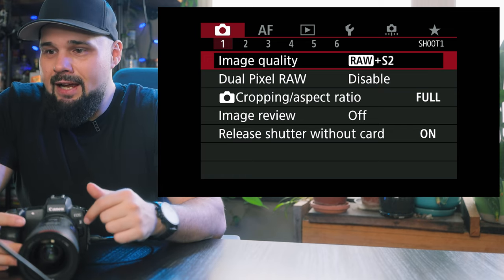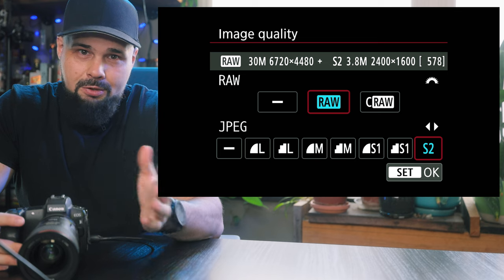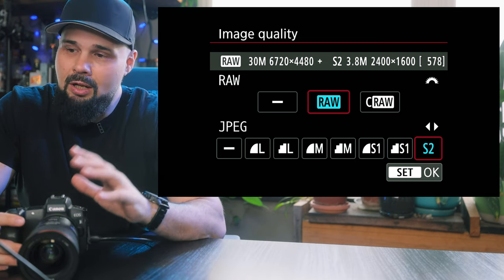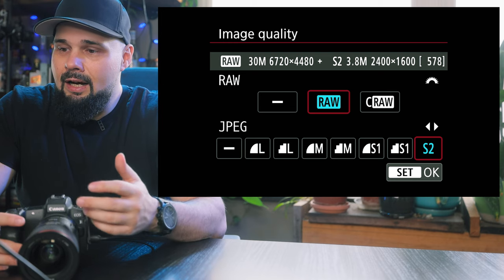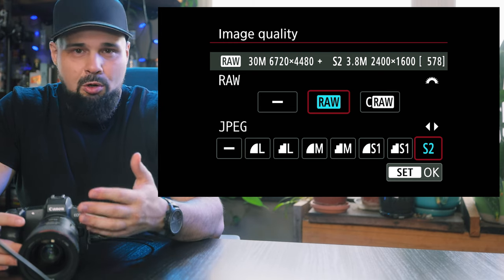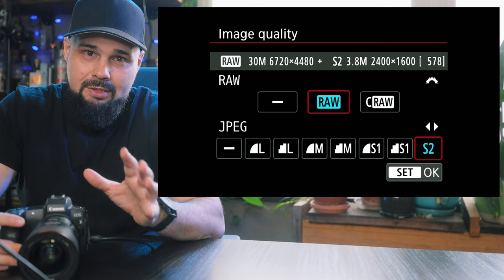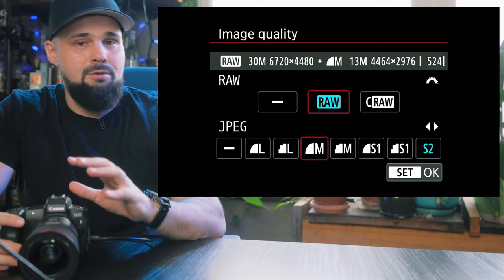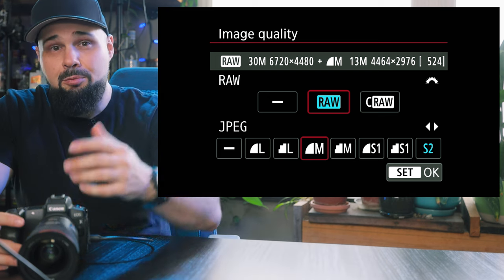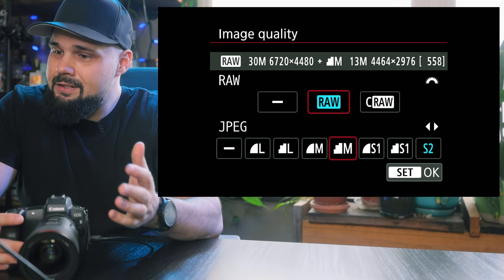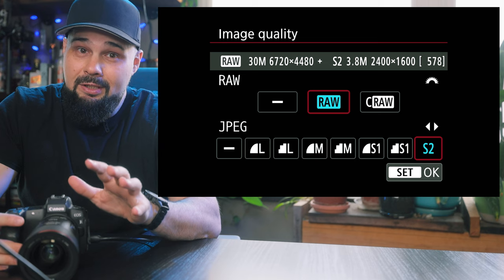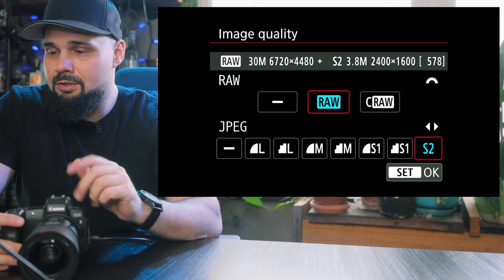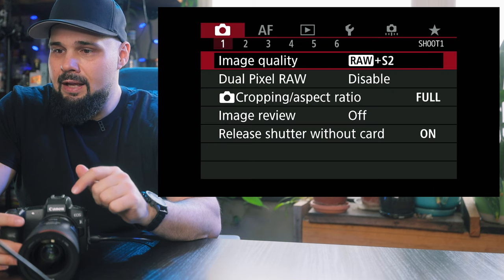Here we are in the red tab looking at image quality. I always shoot RAW — RAW is the way to go. If you're delivering photos to clients, you want the best possible quality, and RAW gives you that. In terms of JPEGs, I keep it on small JPEG unless I'm setting up a web gallery for a client, in which case I'll put it on medium and send those out as a proof gallery. Or for a really important client, I'll just convert the RAWs to JPEG and send those.